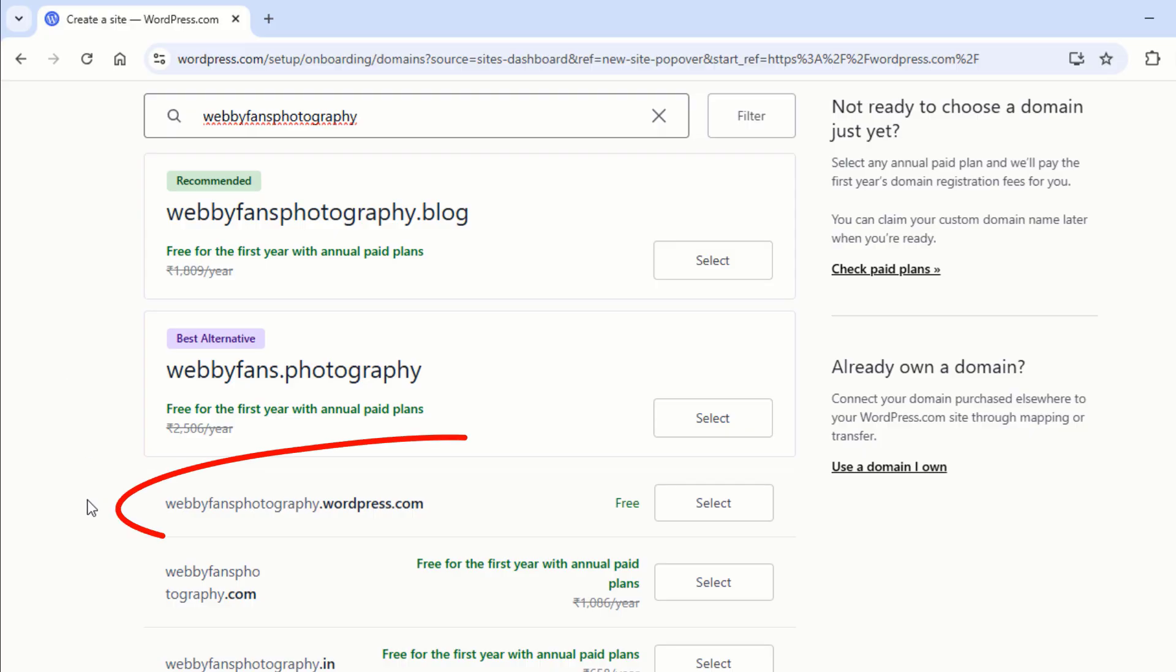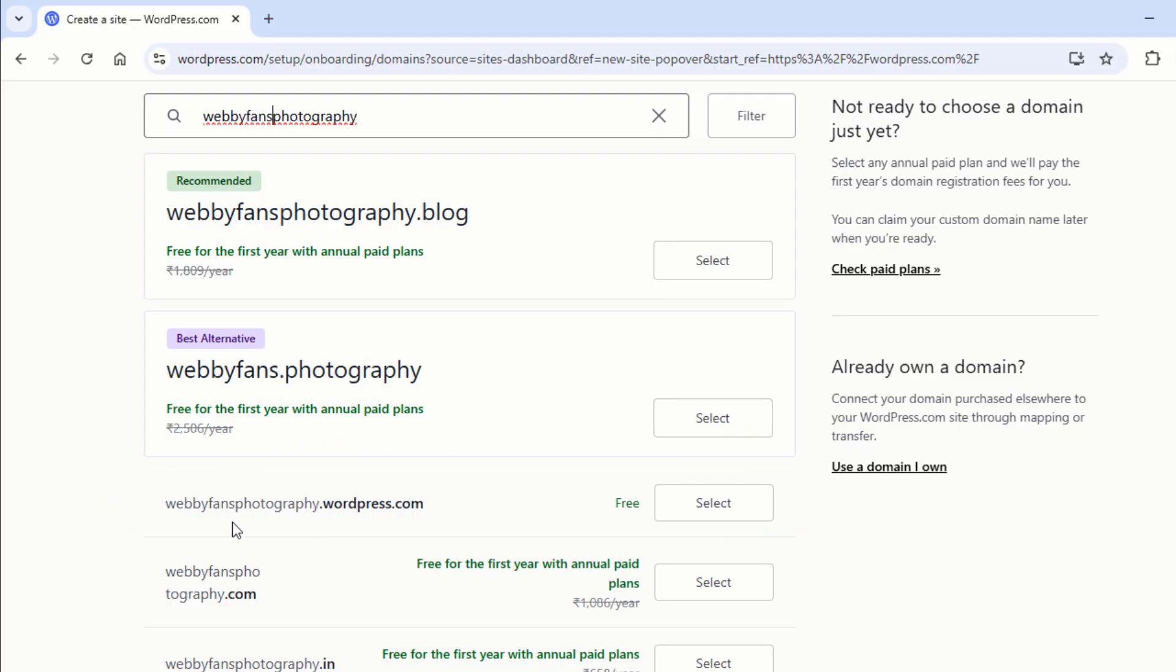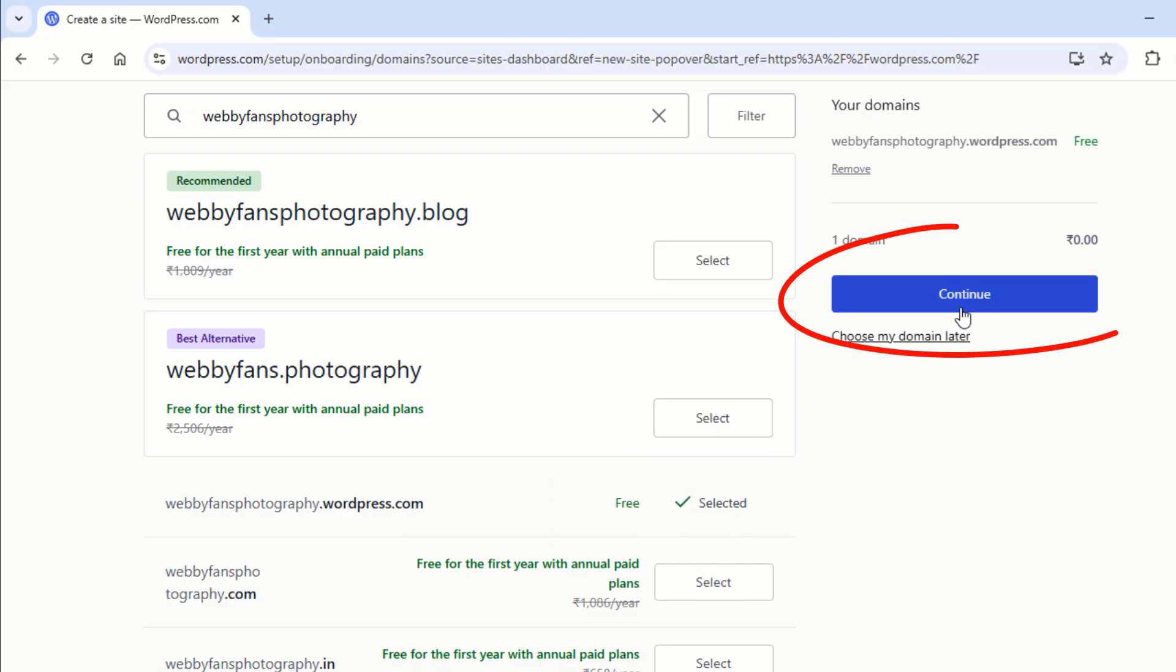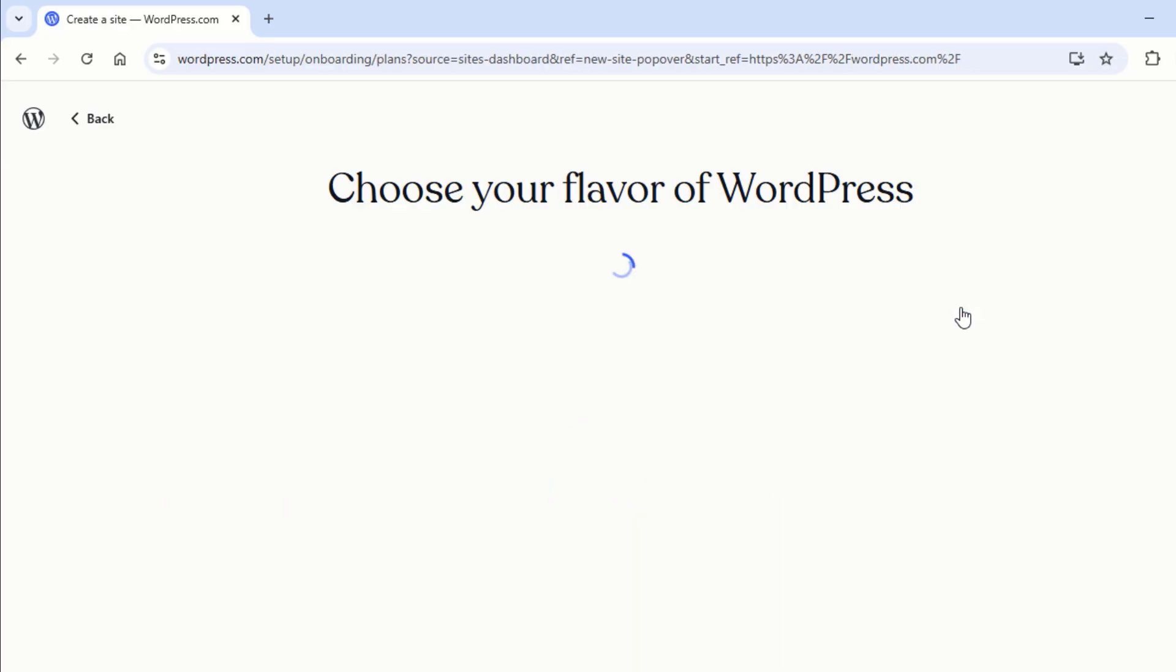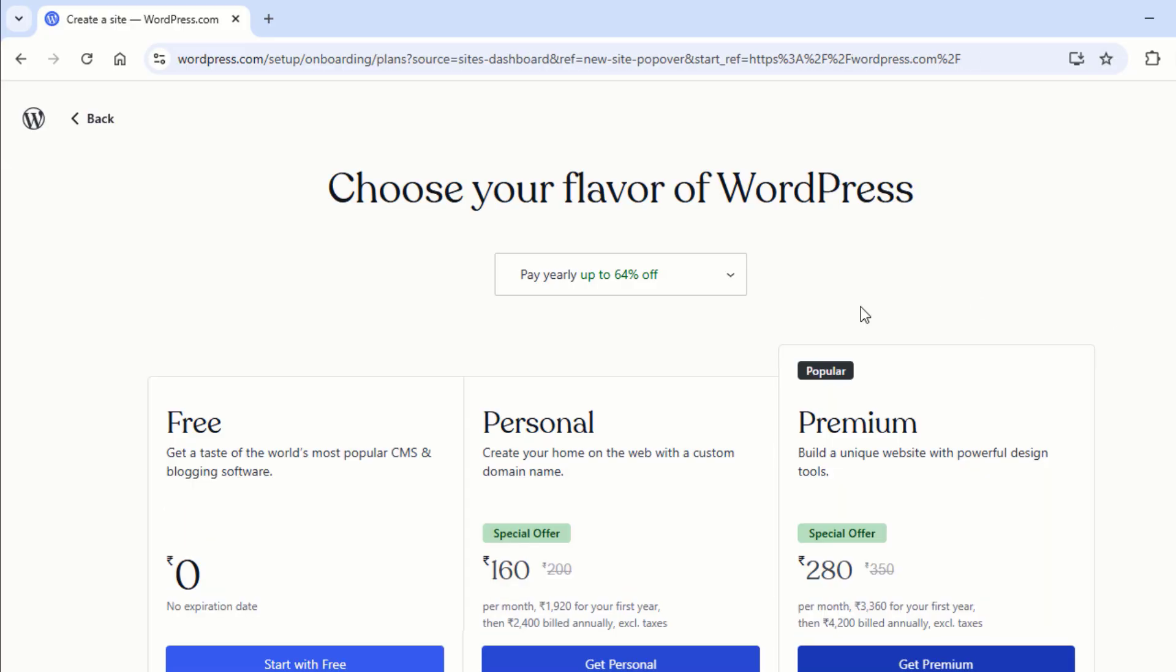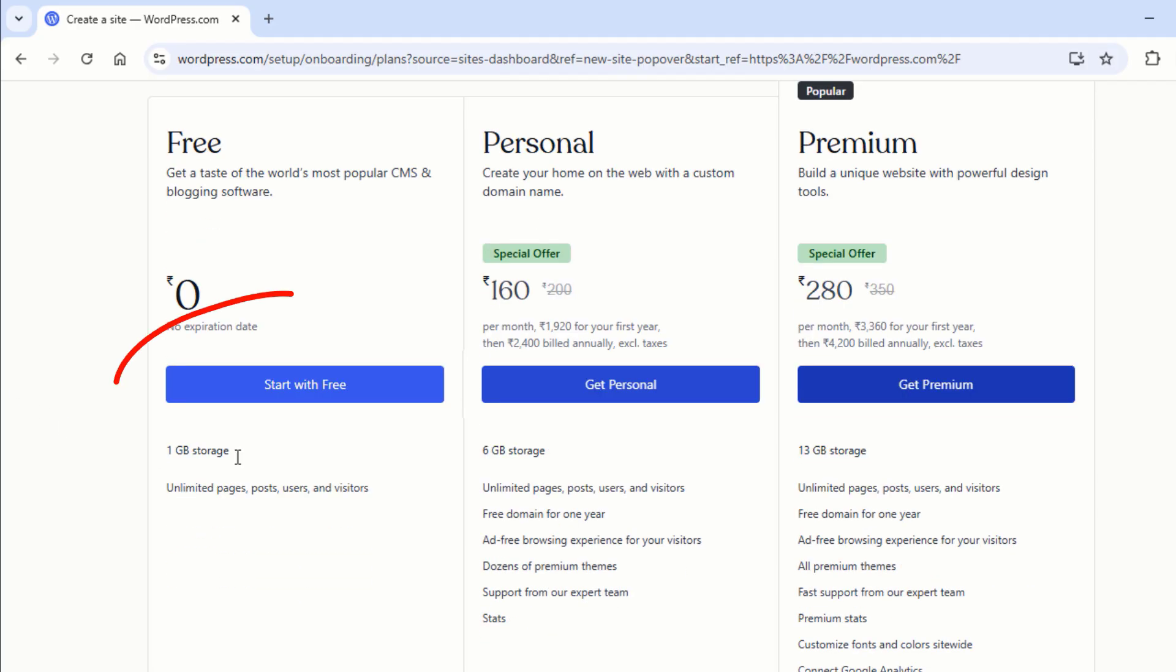I got this name for free, so now just click on Select next to free to get this domain. Click on Continue. Click on Start with free.